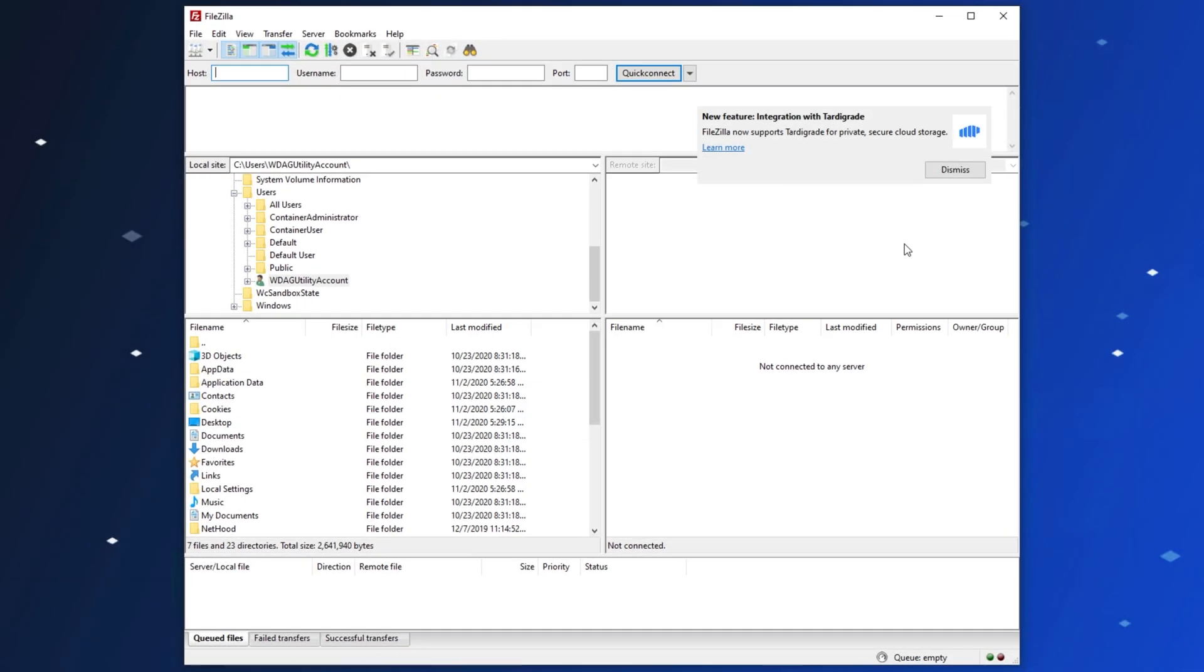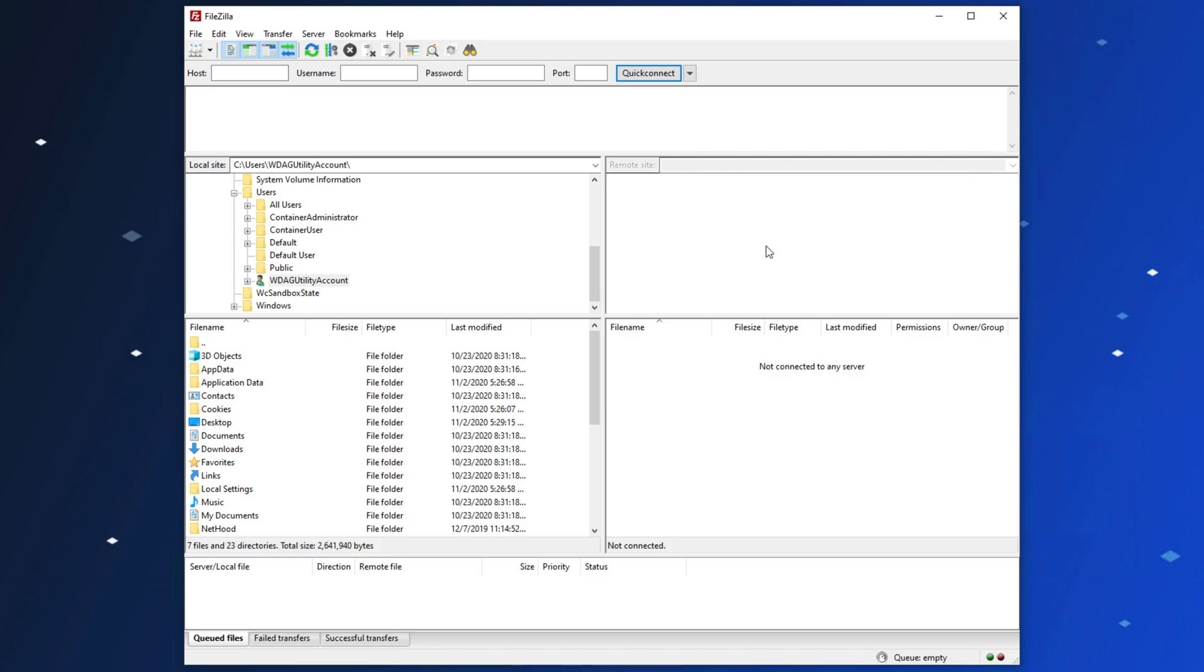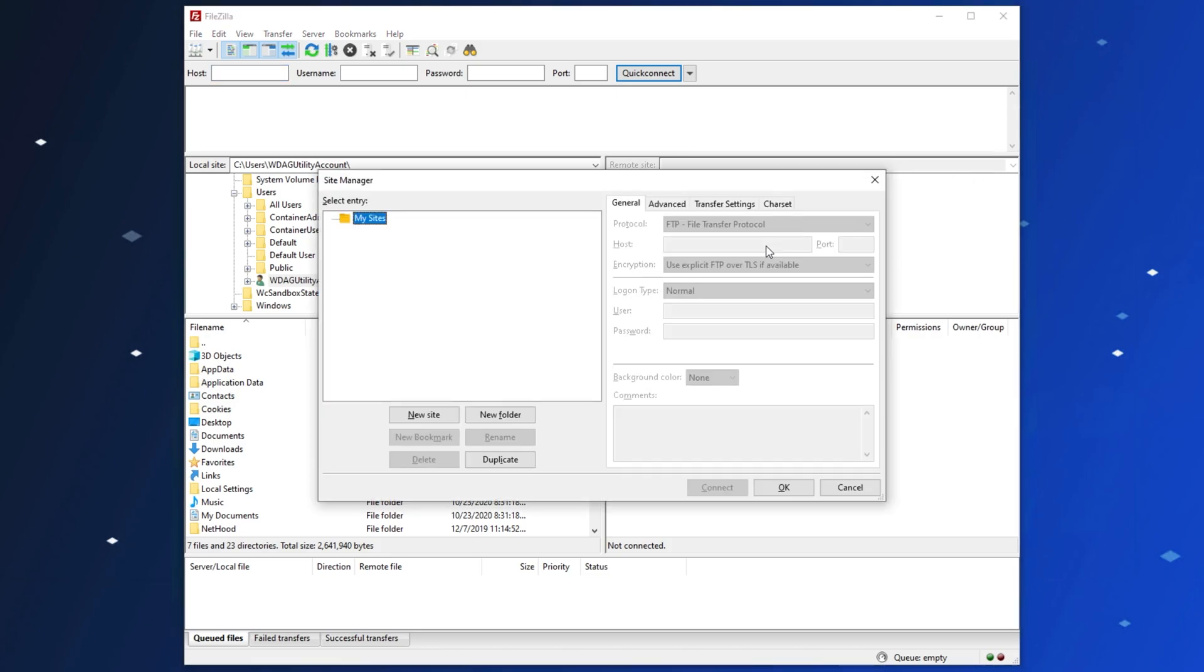Then, after FileZilla opens up, we'll begin linking this with our Tardigrade account, and then uploading and downloading files. It's pretty easy to get started. As you can see, here's the integration advertisement with Tardigrade. I'll click Dismiss for now. Hit Control-S to bring up your site manager. This is where all of your accounts are saved within FileZilla.